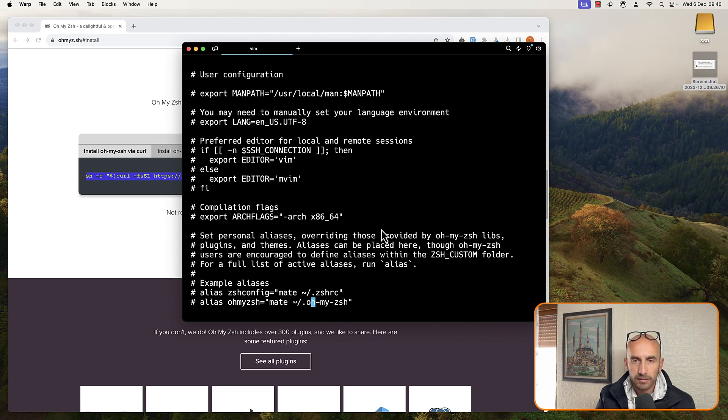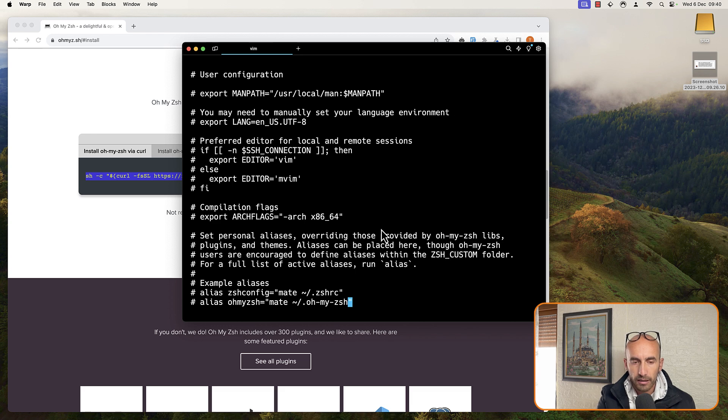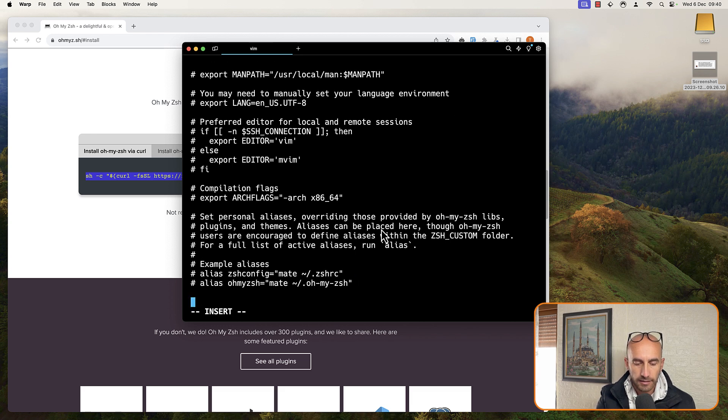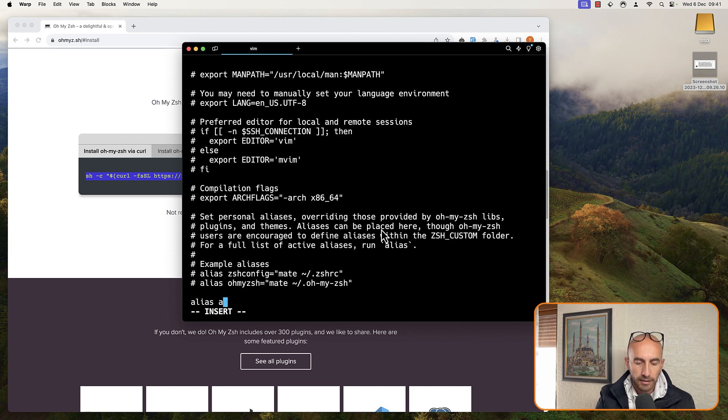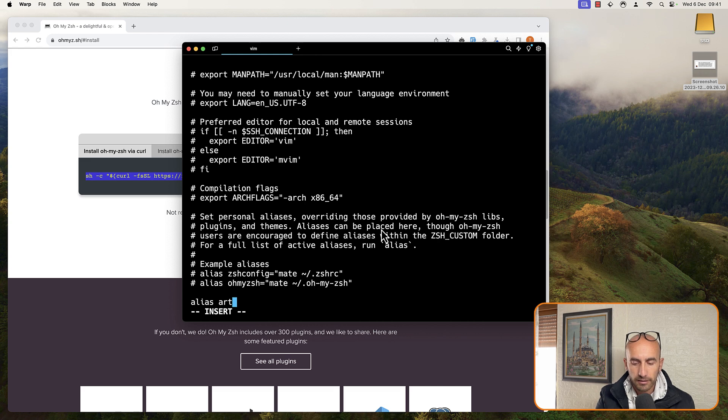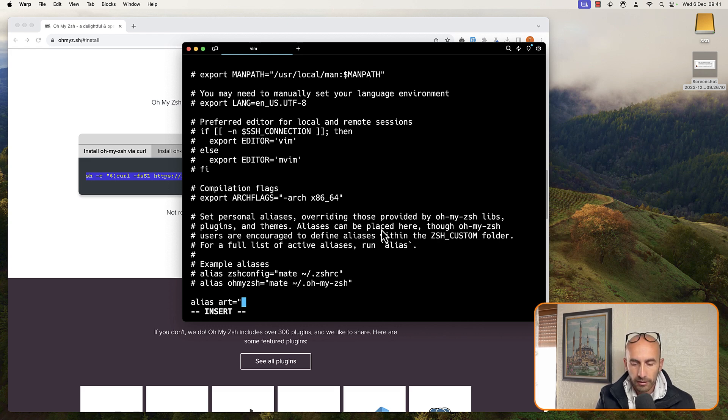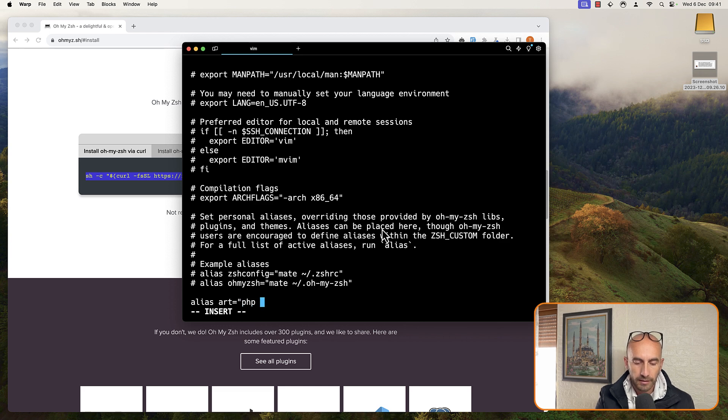Now because I'm using VIM, we can hit I for insert, and then let's say, for example, alias for php artisan. I prefer art here. It's going to be with double quotes and say php artisan.